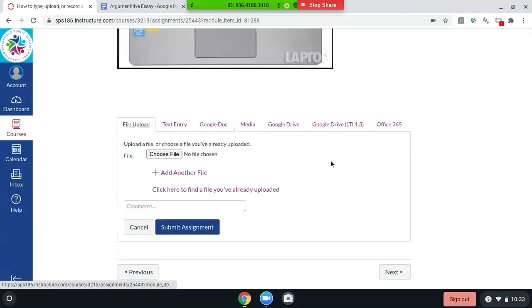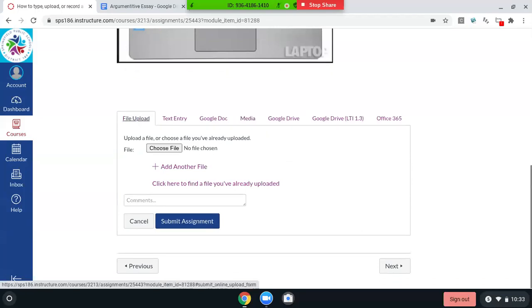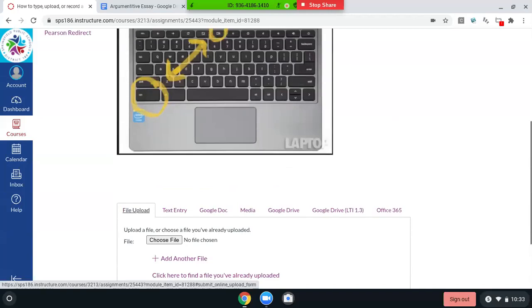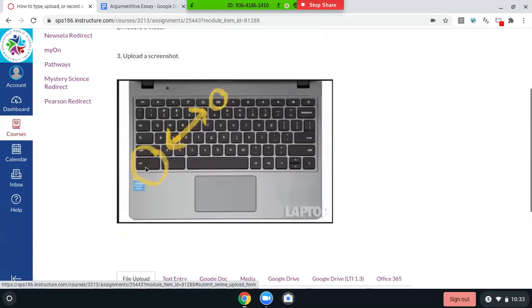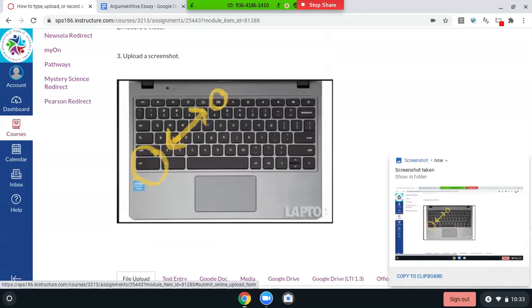I want to go over how to upload a screenshot or a file from your computer. This is how you take a screenshot. You hit this like little windows button, minimizer, maximizer, and then the control at the same time. So I'm going to do that right now. And then you'll see your screenshot. You'll know it took it because it pops up over here.